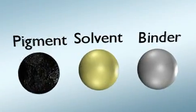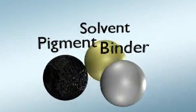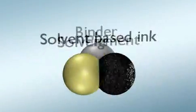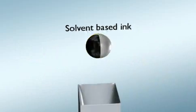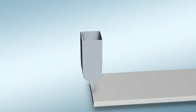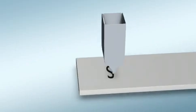Pigments, solvents, and binding agents are the integral elements of conventional solvent-based inks.